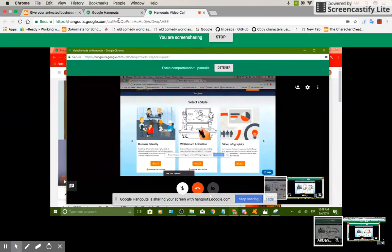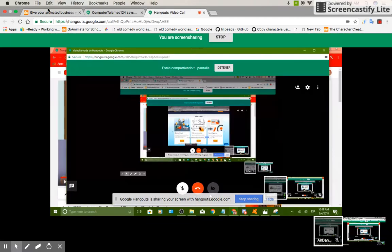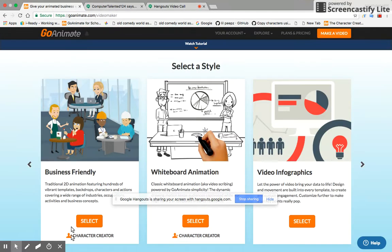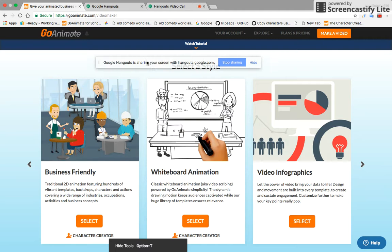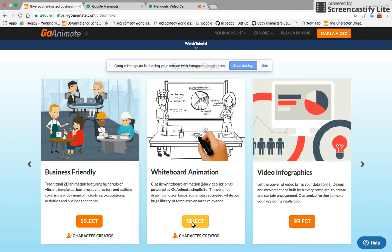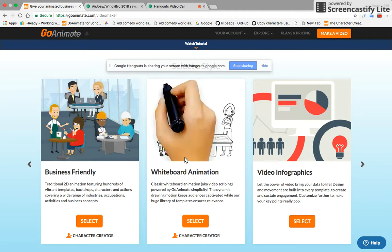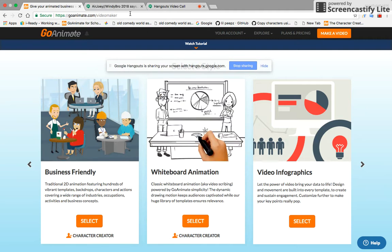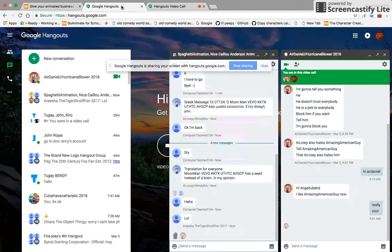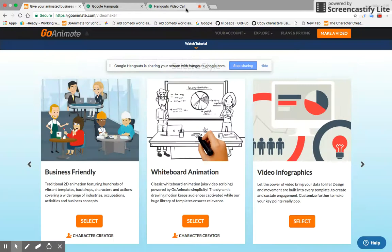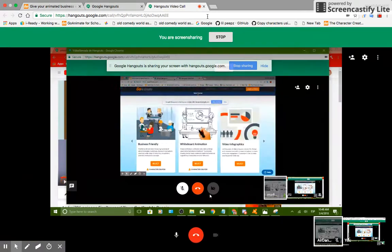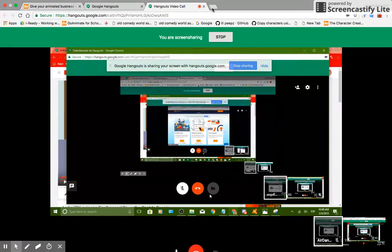Hello guys, this is me AngelTube here. So, today, how to get the old voices back on GoAnimate. Because from the GoAnimate on the old voices back, it doesn't work. But let me show you how it's done. Let me show you how to get the old voices back.